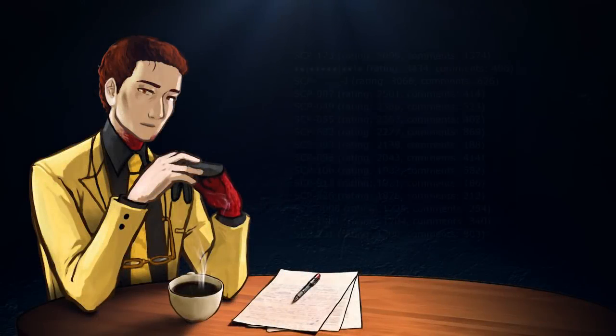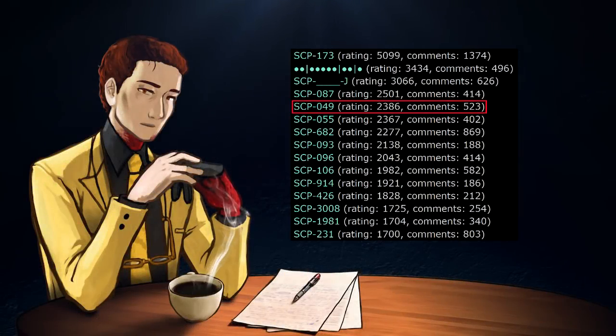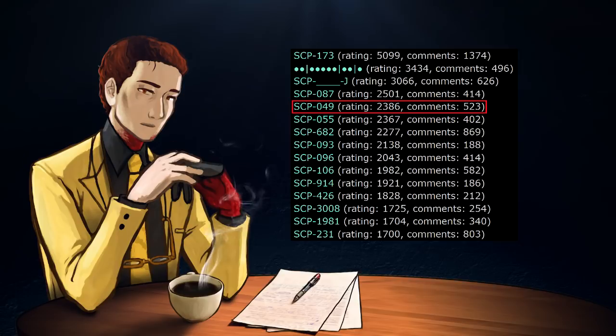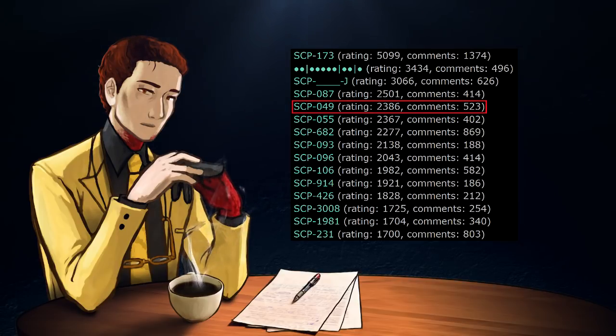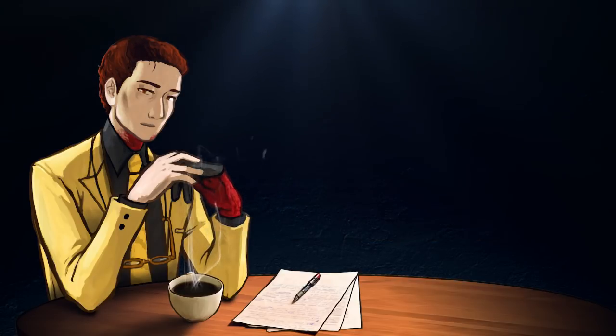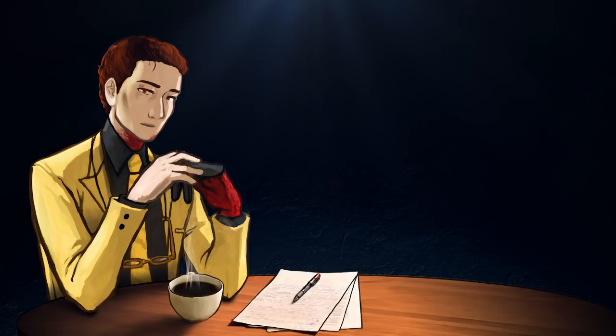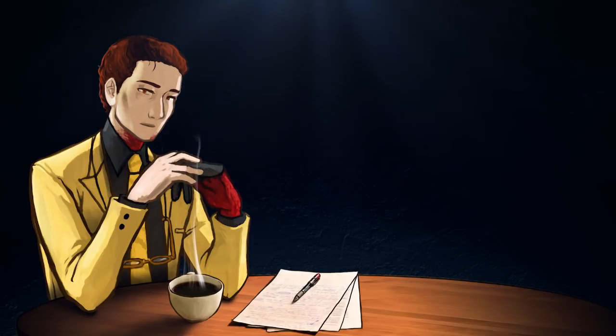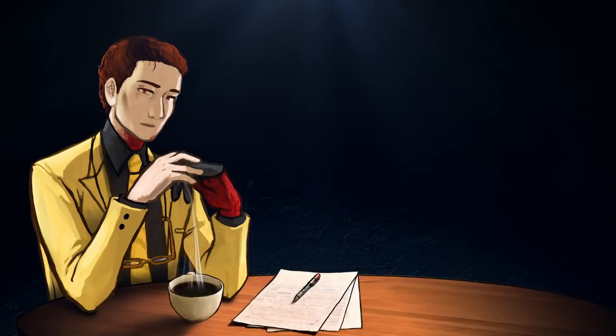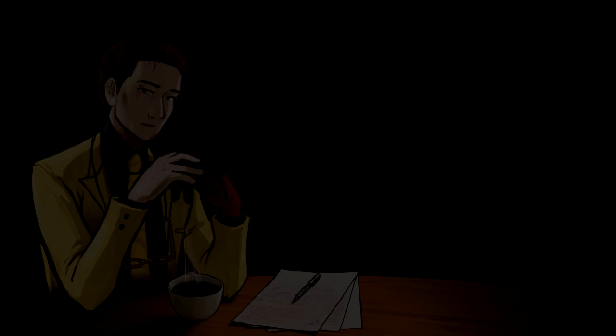As of this video's recording, SCP-049 is the fourth highest rated article on the site. To say that it's popular would be a massive understatement. The article itself, though, leaves a lot of things unexplained, and frankly, it's changed quite a lot in the last year and a half. So let's talk about how you're probably wrong about SCP-049.